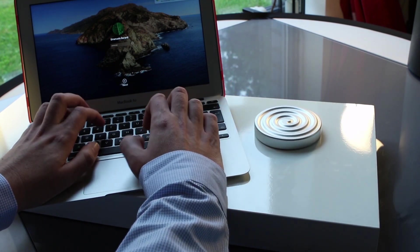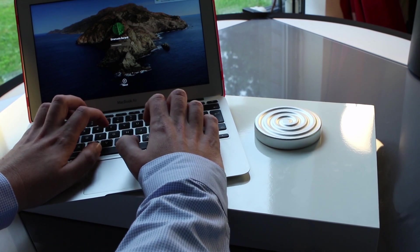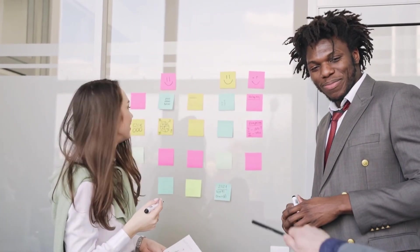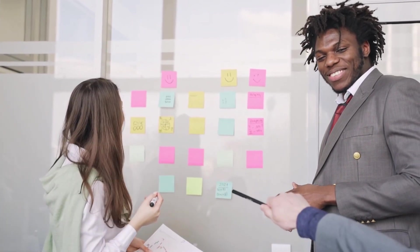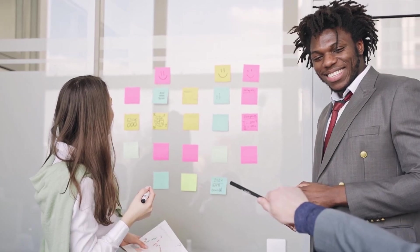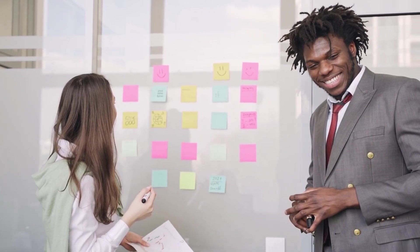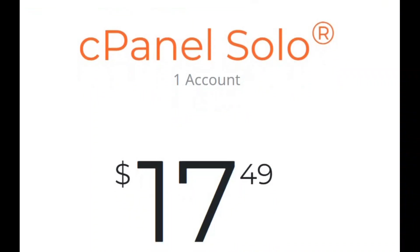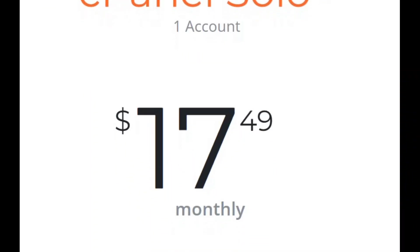Let's start with understanding the different types of cPanel accounts. Depending on your hosting needs, cPanel offers various options tailored to different environments. The first is cPanel Solo License,